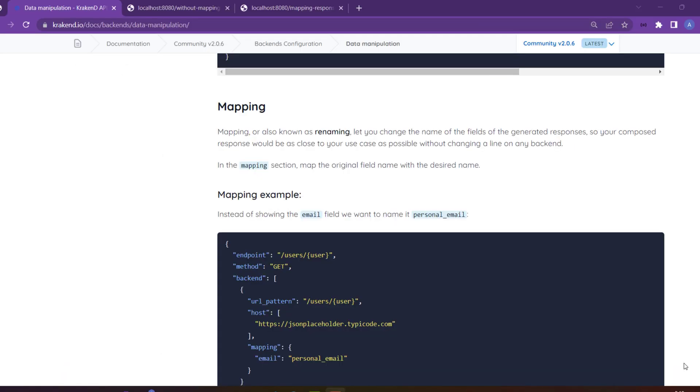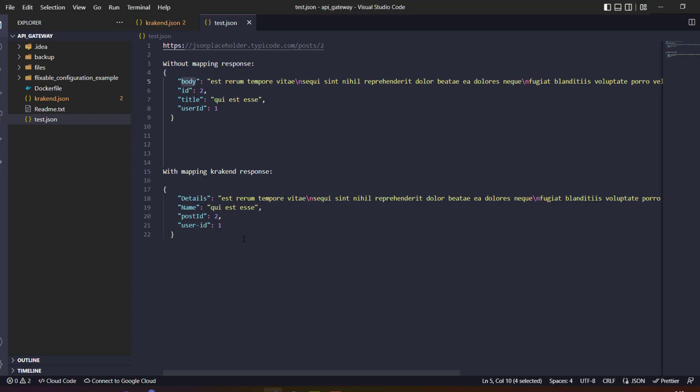Hello, in this video we're going to cover the mapping of KrakenD, how to use mapping, and what is mapping and how to use it in KrakenD. I'll show you the difference.